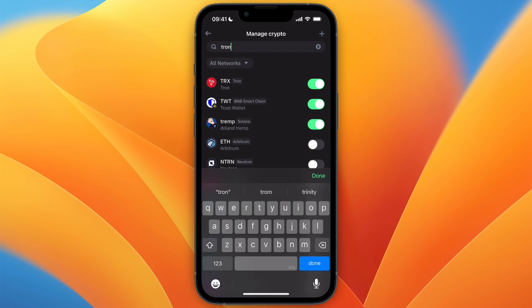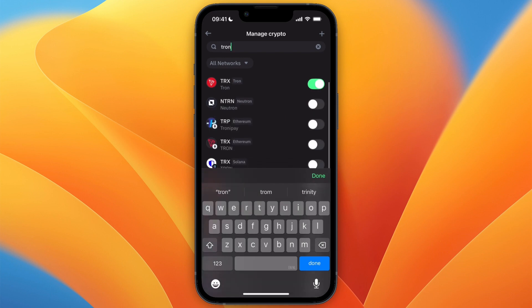Make sure that you have Tron enabled. Right here at the top you can see I have it toggled on. You want to do the same.